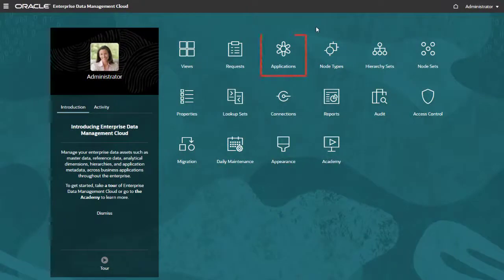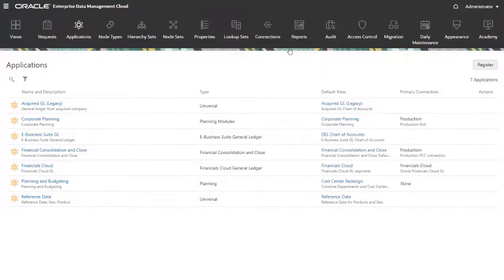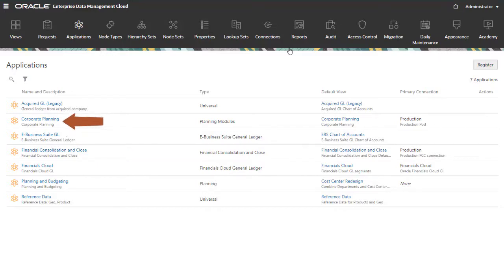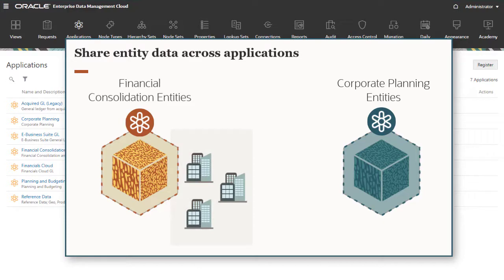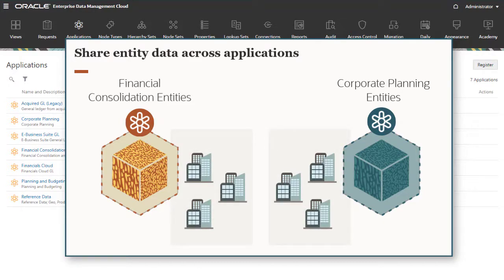This instance has two registered applications: a Financial Consolidation application and a Corporate Planning application. There are entities in the Financial Consolidation application that I want to add to the Corporate Planning application so that I can share entity nodes between them.